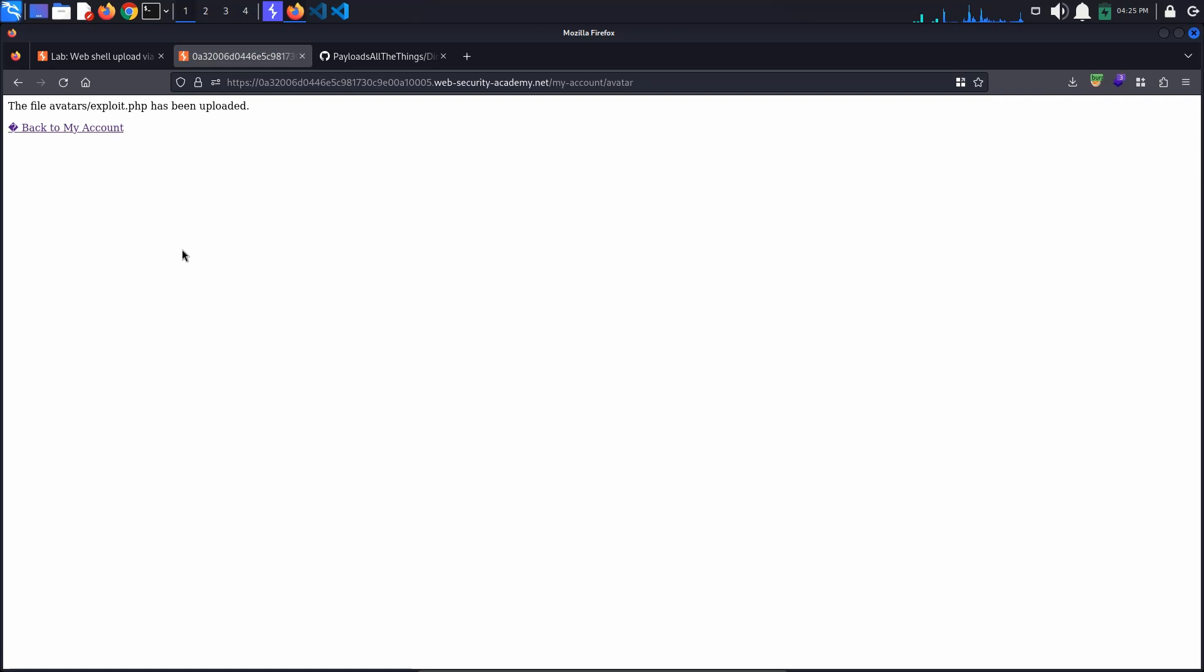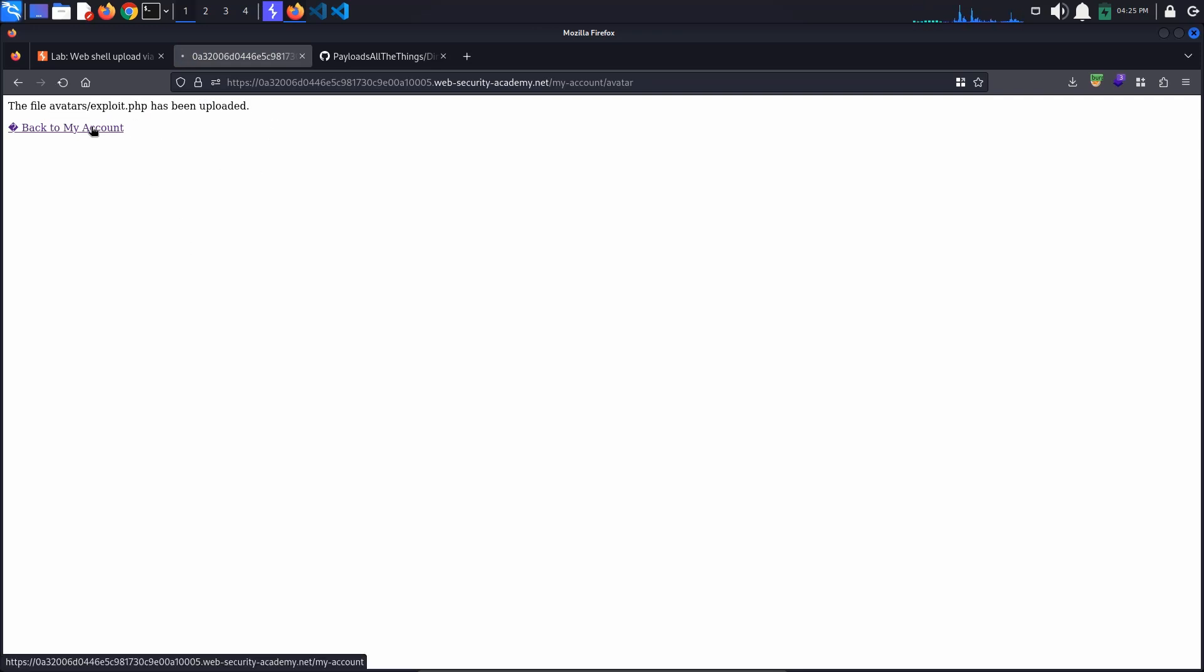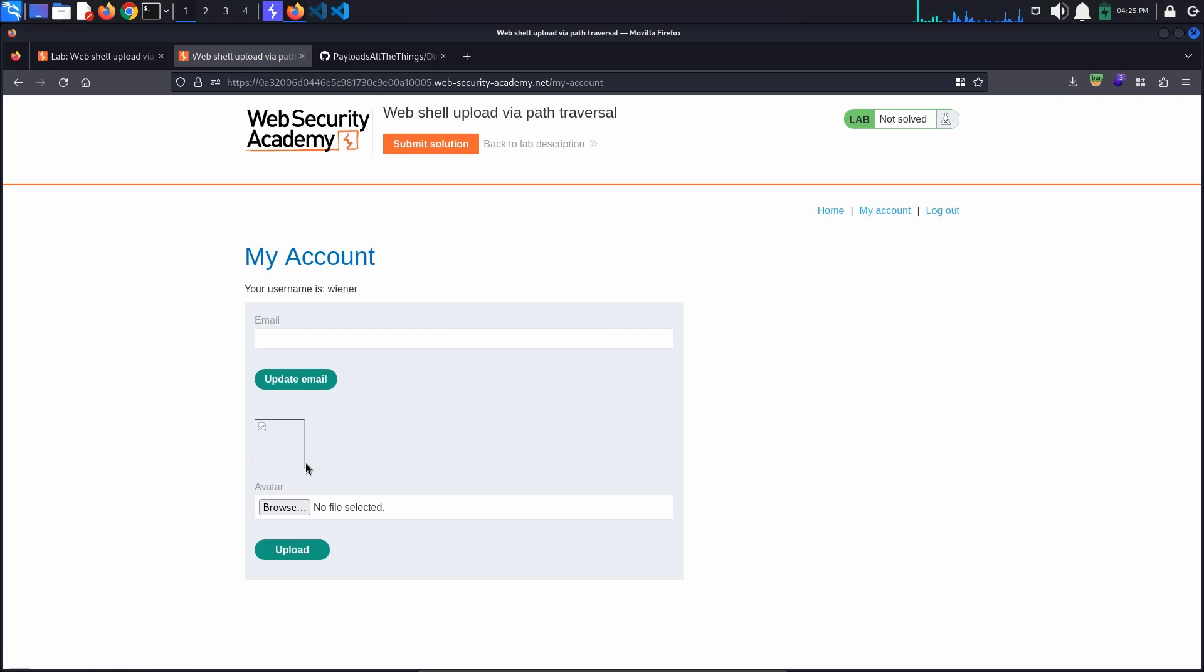We are redirected to the /avatar page and it looks like our PHP file has been uploaded. When clicking the back to my account link, we can see that the file has been added as our avatar. Since it is not a valid image file, the browser fails to render it.